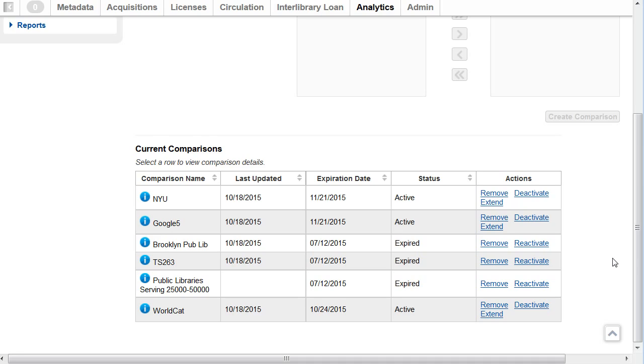The Actions column can also be used to deactivate an active comparison or to remove a comparison. Comparisons remain in the current comparisons table until they are removed by a user.